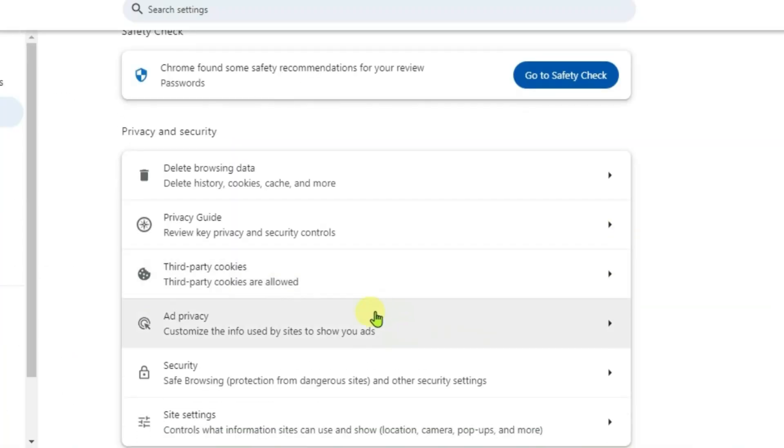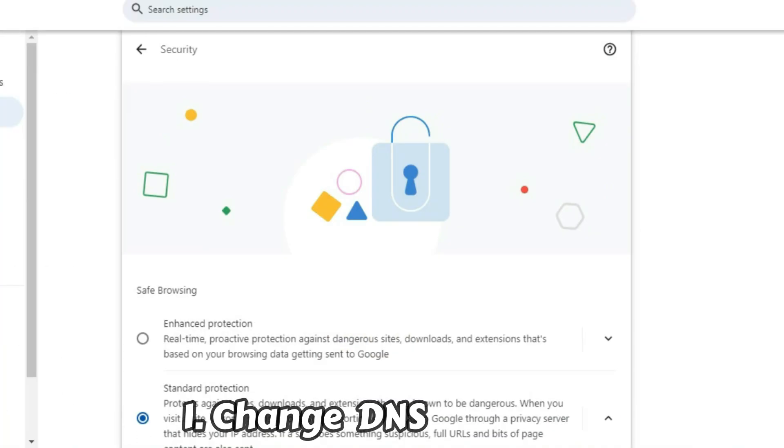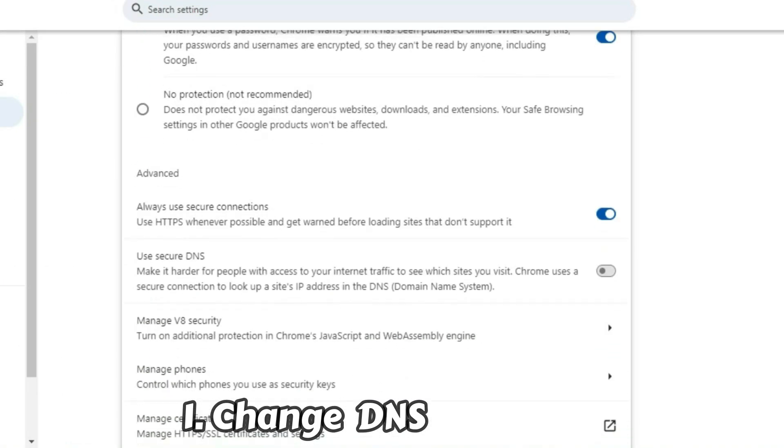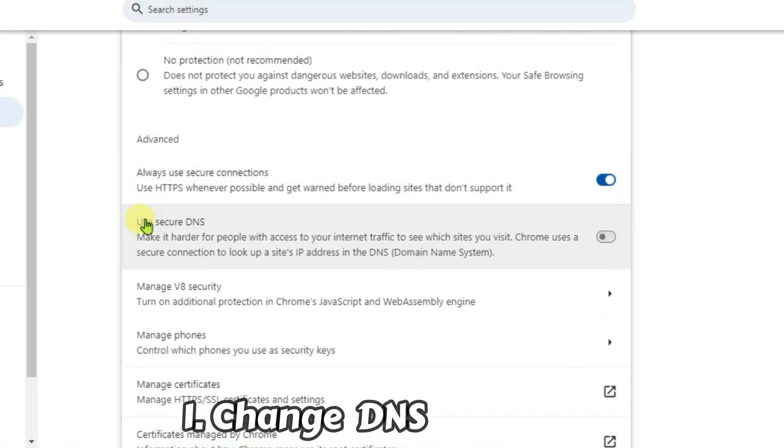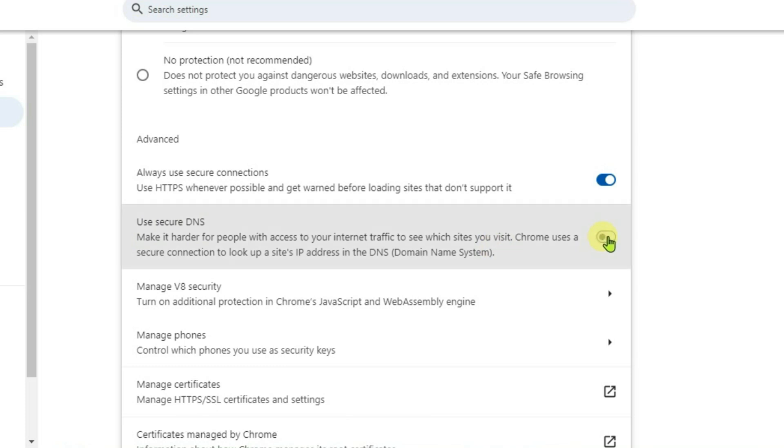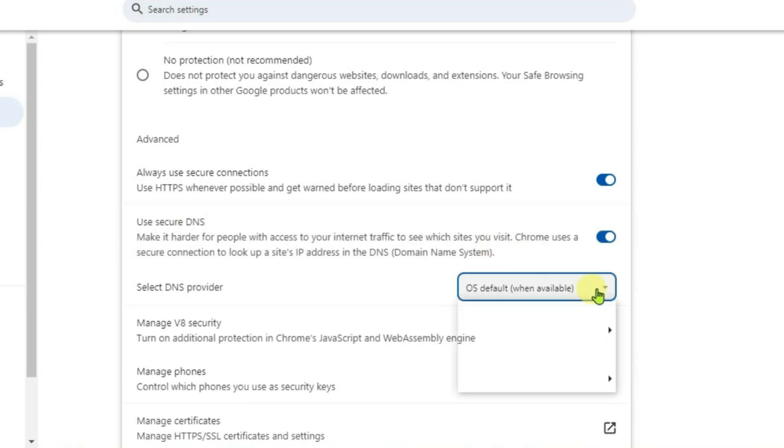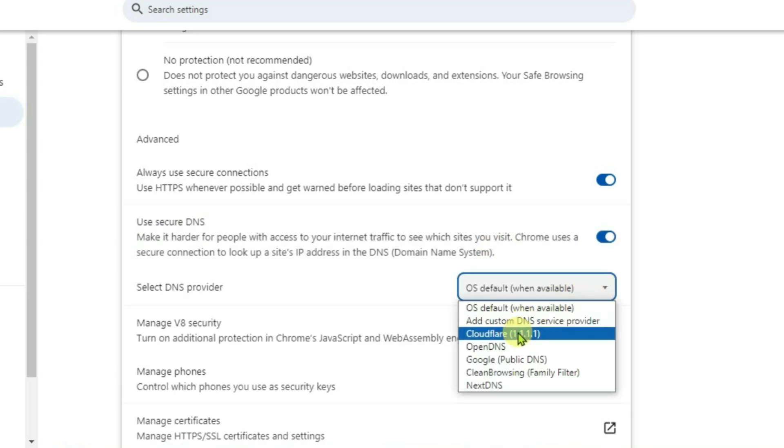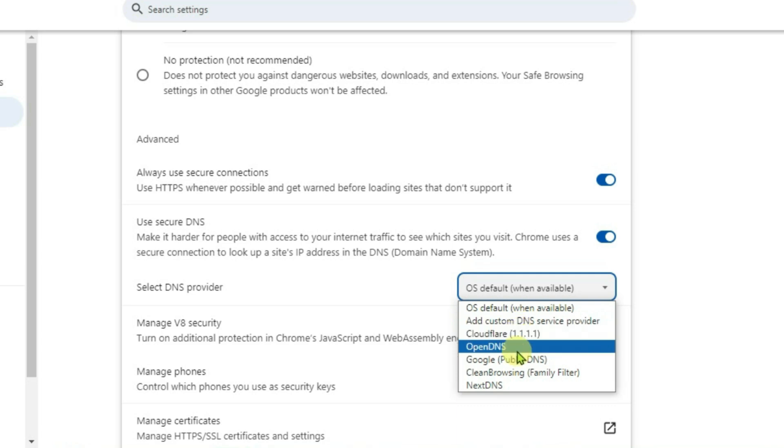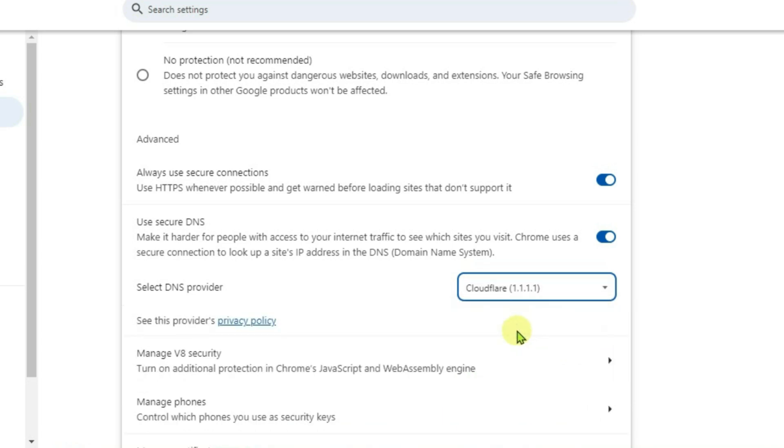Scroll down and then go to security. Scroll down once again. You're going to come under this option here: Use secure DNS, and enable this option. We're going to choose one DNS here. You can choose either the Cloudflare DNS or the Google DNS. You can try any one of these and test whether it works.